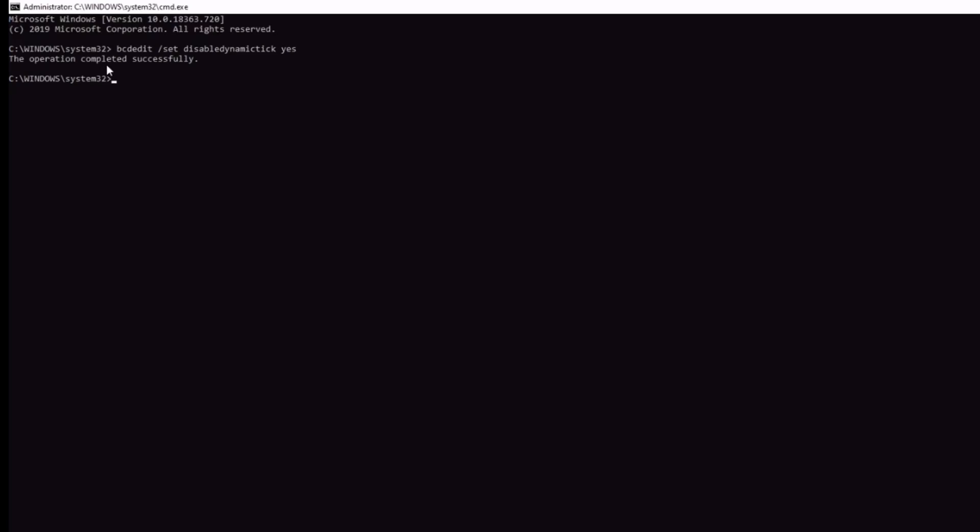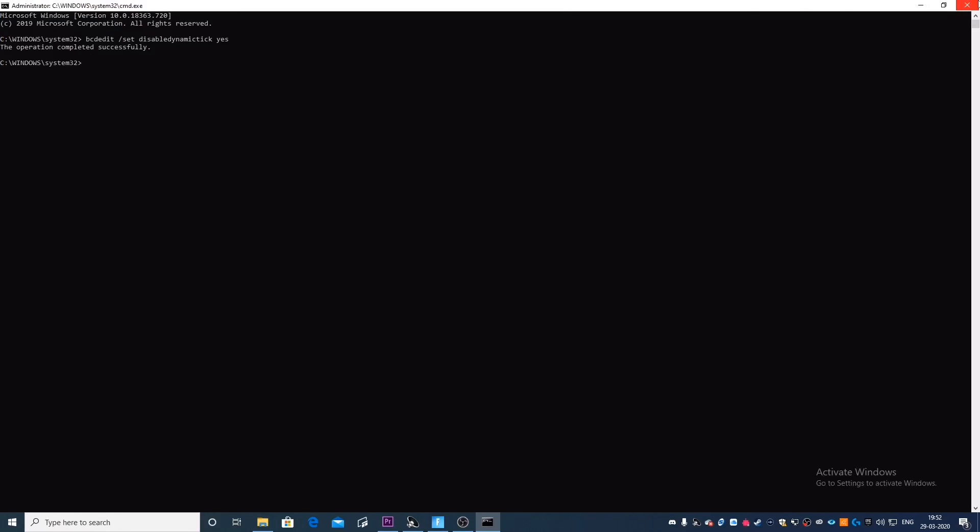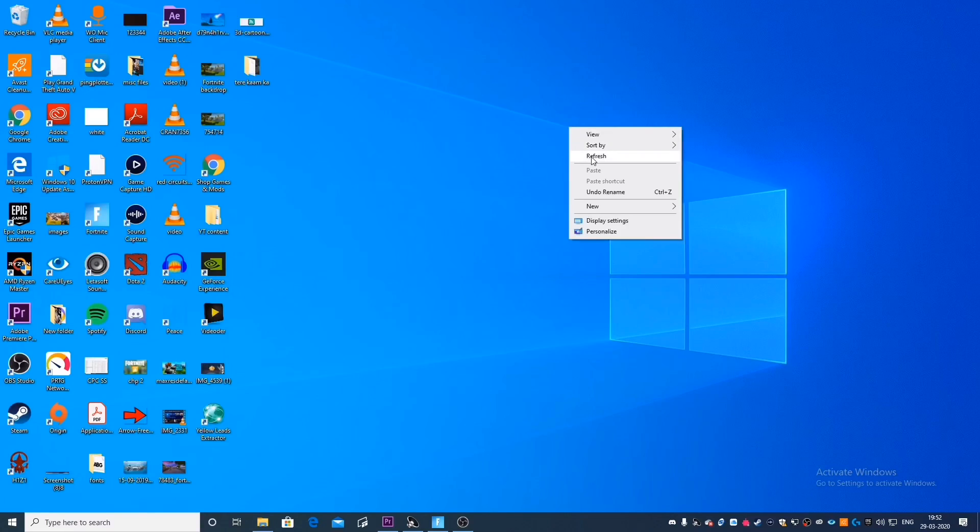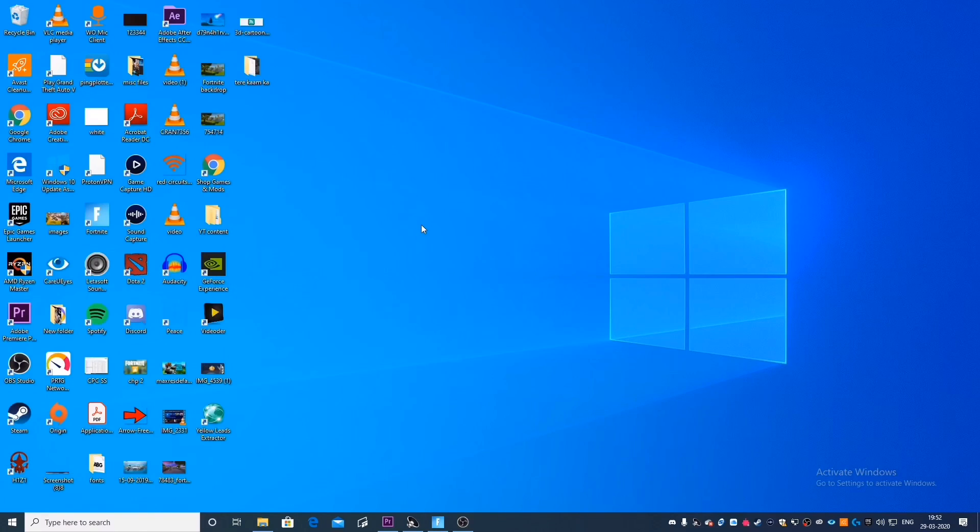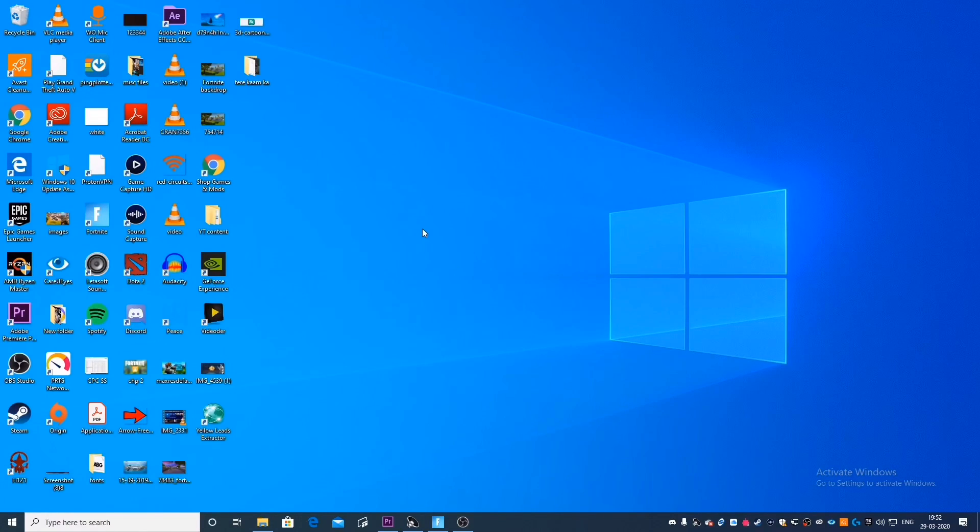So you're pretty much going to just copy it down exactly as I've written it. So now once that's done, you're just going to press enter and apply it. Now with that, we actually finished with our second step.